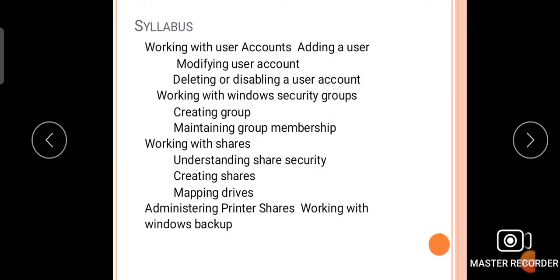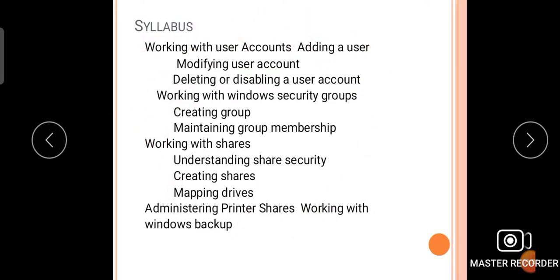Here is the syllabus overview of our Network Configuration. Chapter 4 covers: working with user accounts, adding users, modifying user accounts, deleting or disabling user accounts, working with Windows security groups, creating groups, maintaining group membership, working with shares, understanding share security, creating shares, mapping browse, administering printer share, and working with Windows backup.